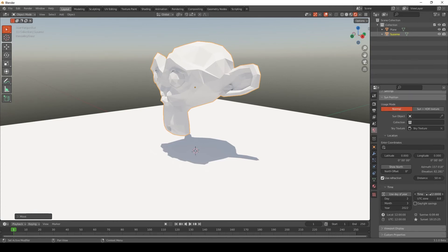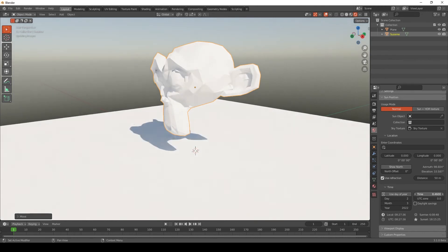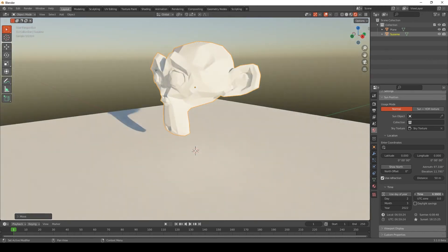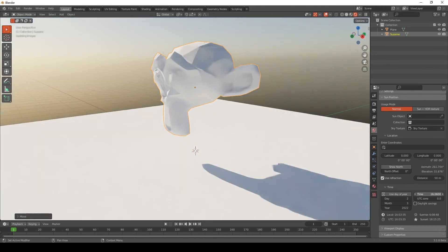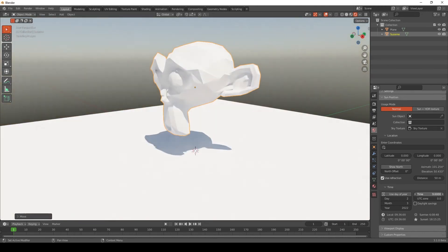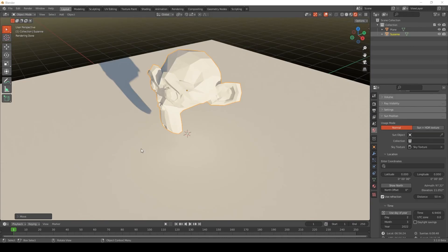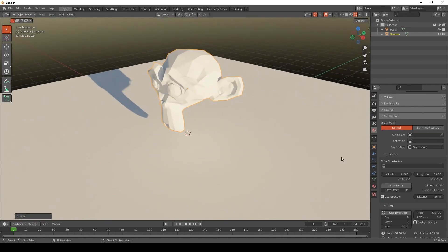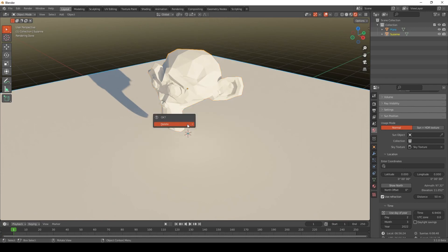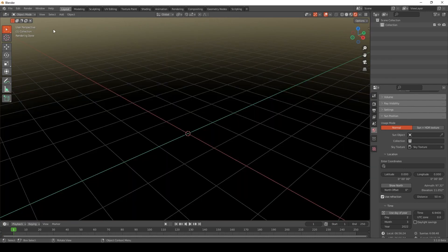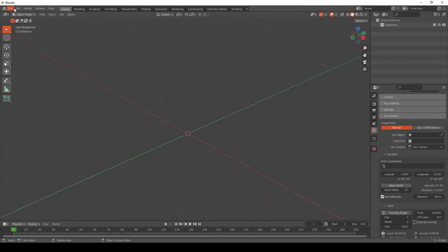So now we can test the time, changing the time here. Once you've got this set up with Sun Position, you can remove these objects and save this as your startup file, so you'll have it ready to go every time.